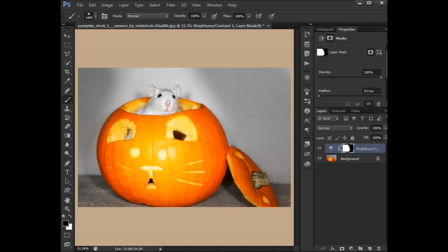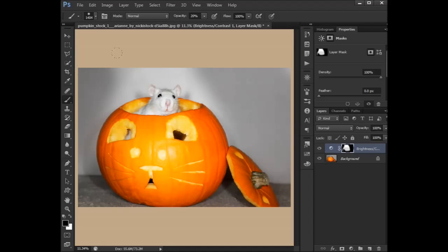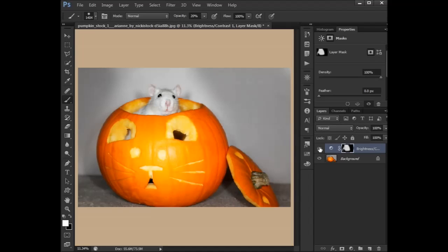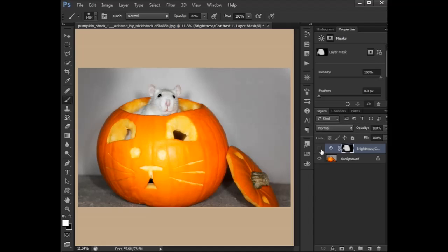That is our simple vignette. I hope you learned something from that. As always, you can change this to, I'm thinking maybe multiply to get a different effect, or maybe screen.